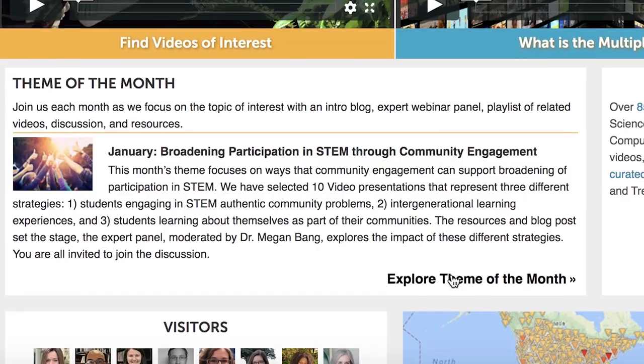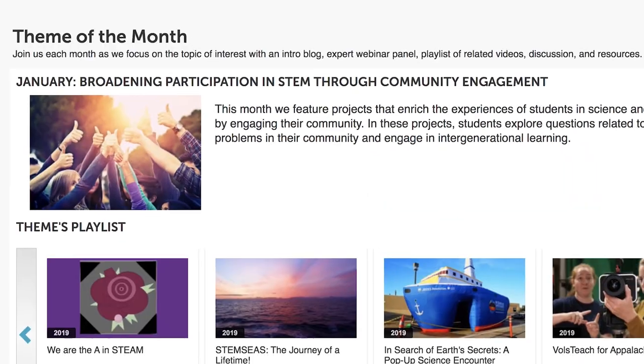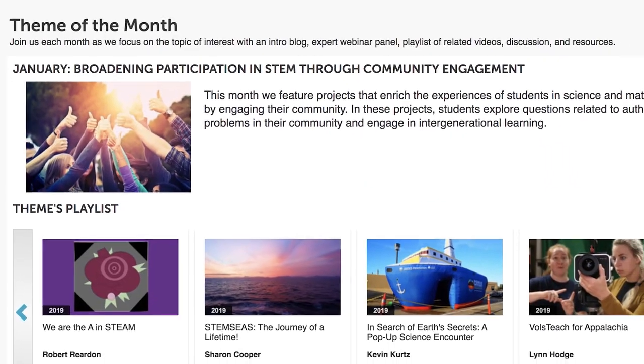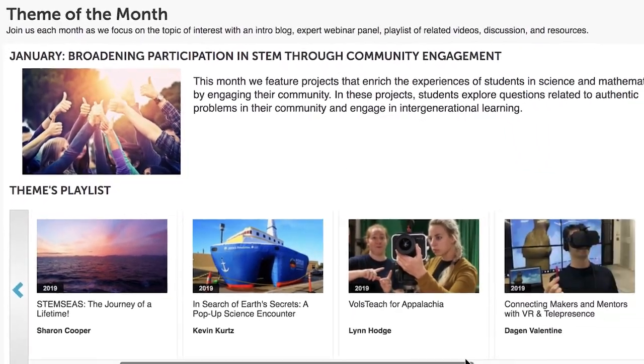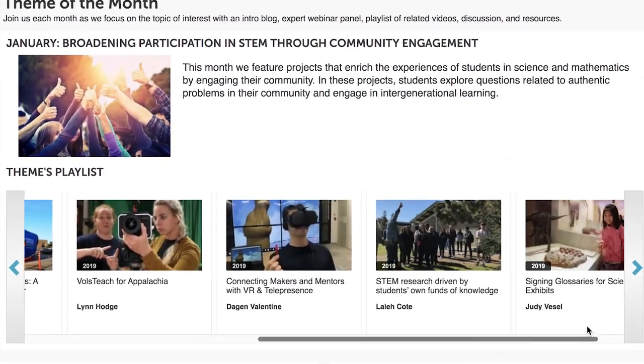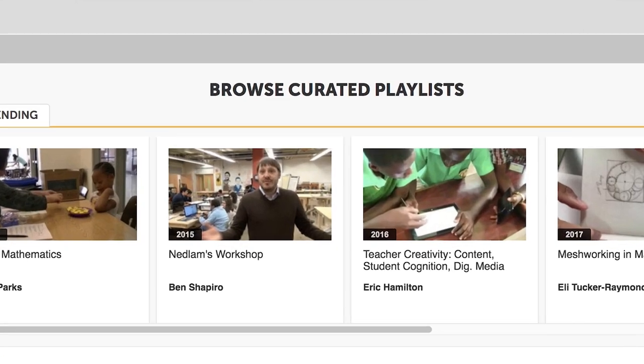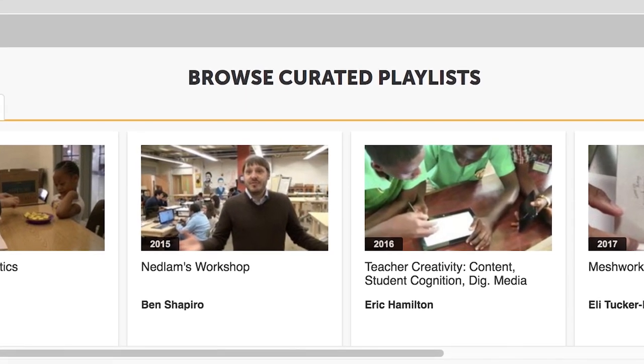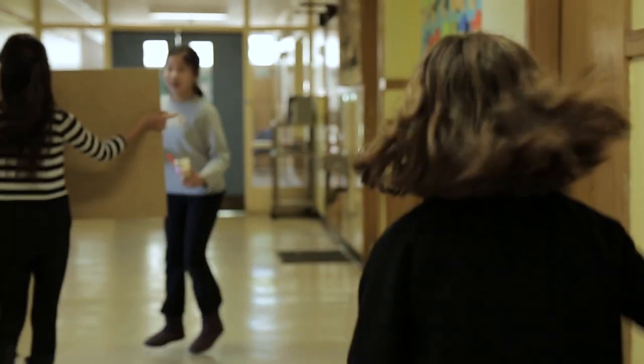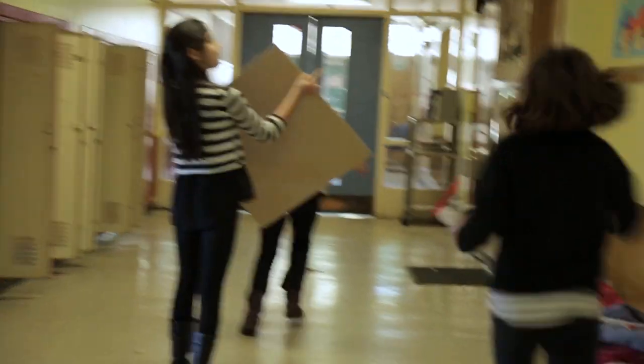Join Theme of the Month events that will explore different relevant topics in STEM education. Each theme will include a curated playlist, an interactive expert panel, and a month-long discussion open to all.